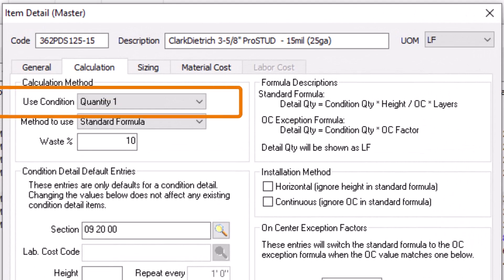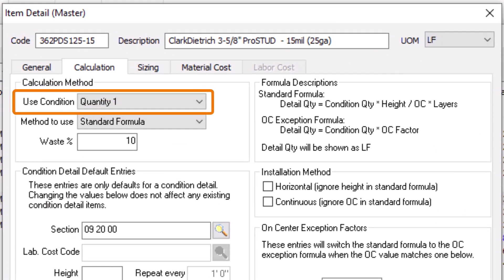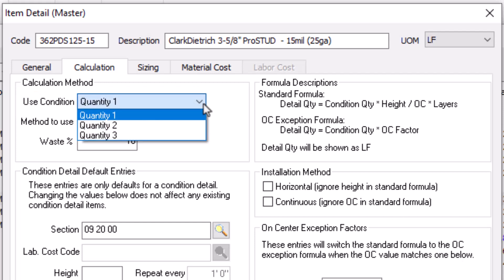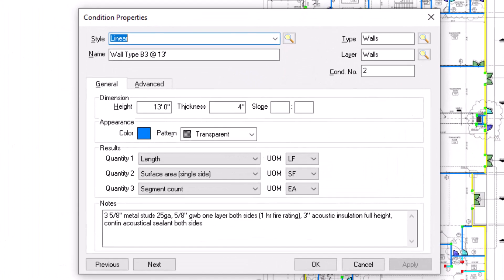The first field on the Item Detail Calculation tab determines the takeoff quantity used as the base of the item's calculation. Items use quantity 1 by default, but you can change it to quantity 2 or 3. Which quantity numbers you use is important to be aware of when setting up your conditions in on-screen takeoff.